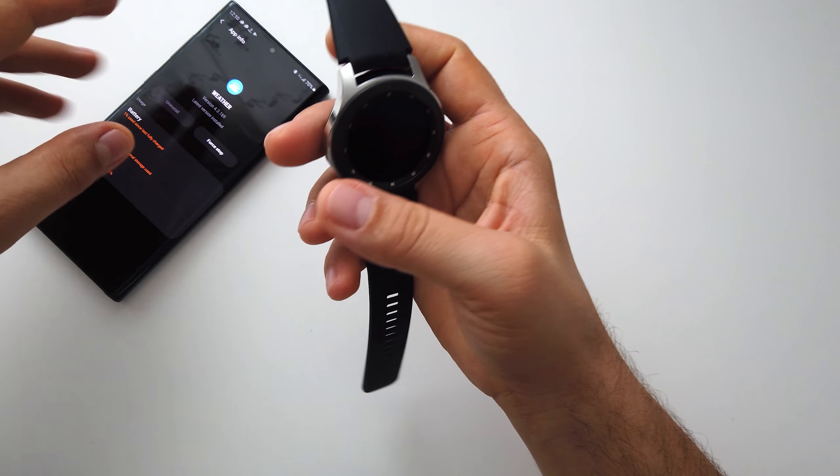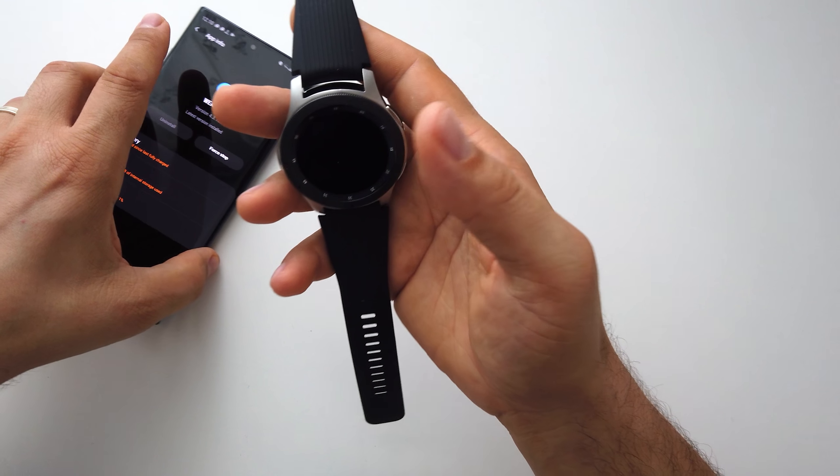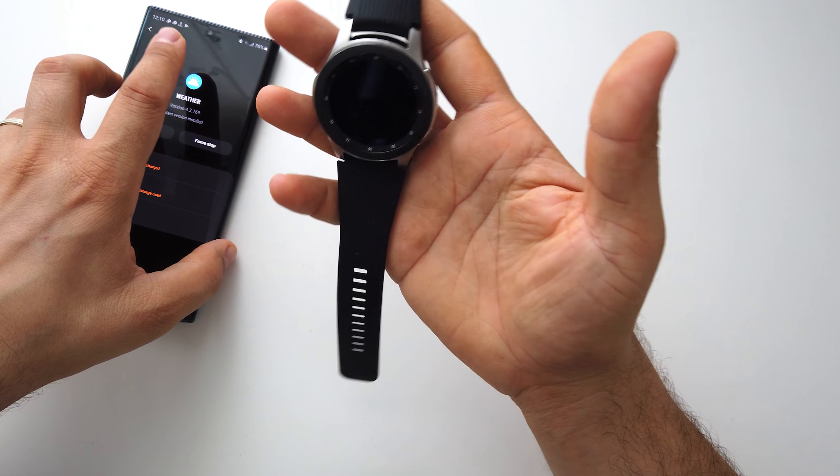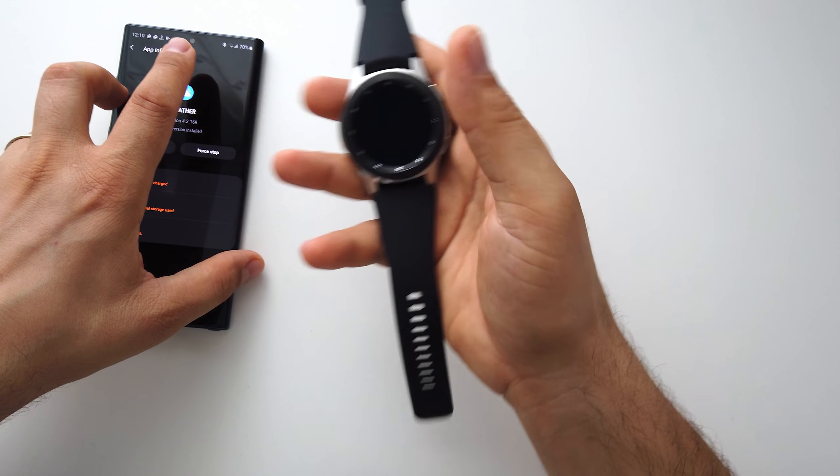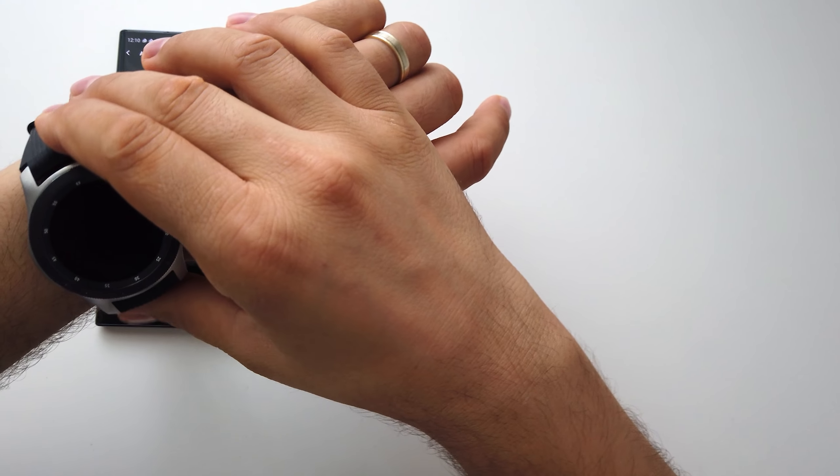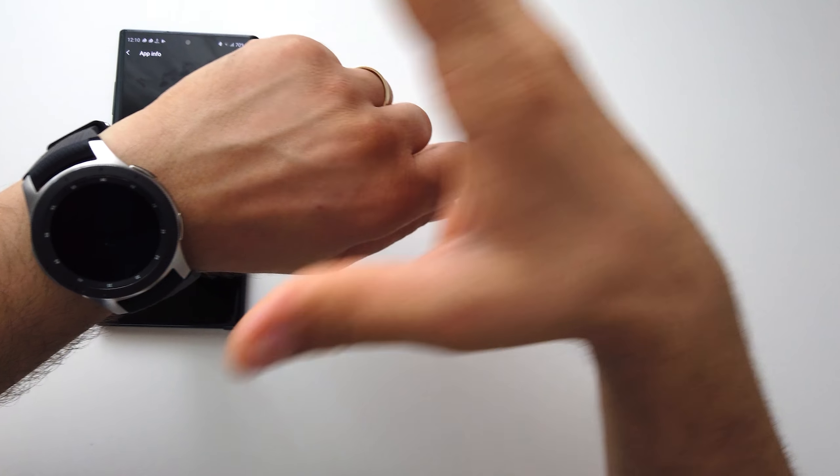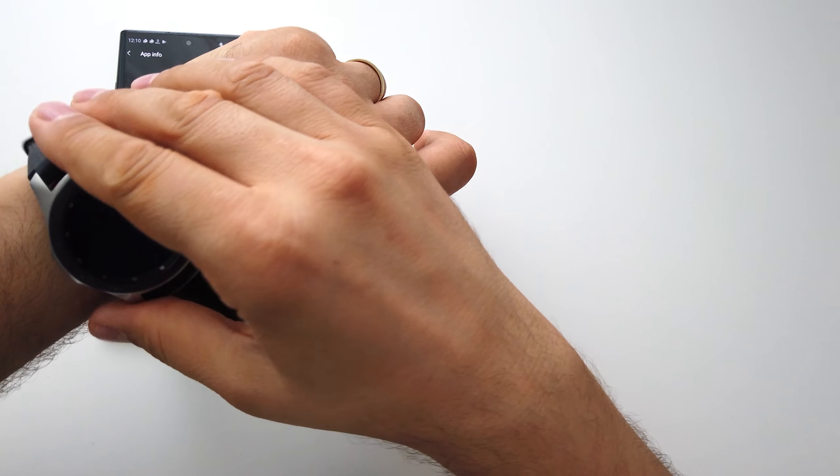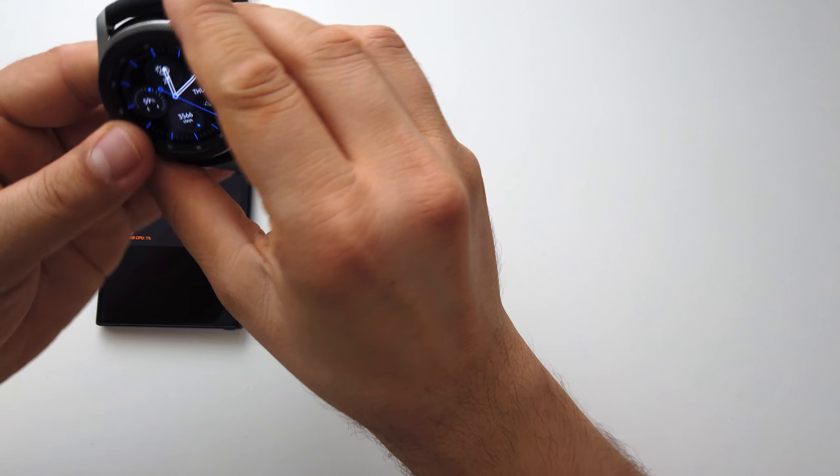And you just have this smartwatch on your wrist. So with the always-on display active, two days and a half the battery will keep you.